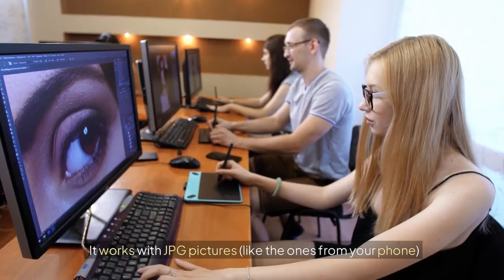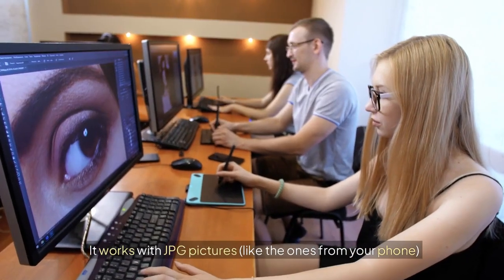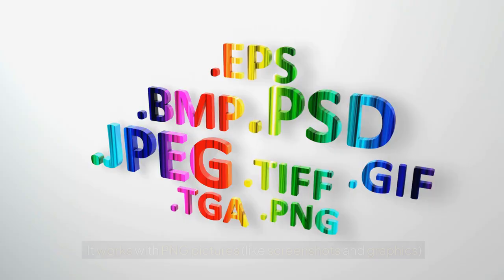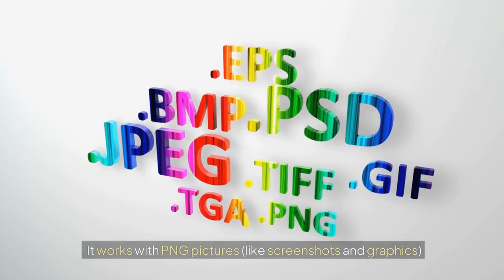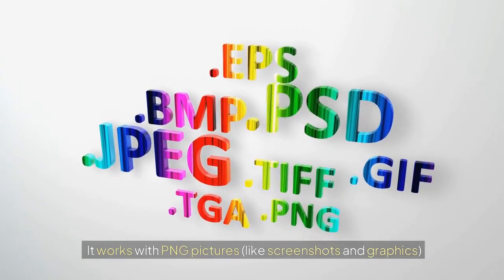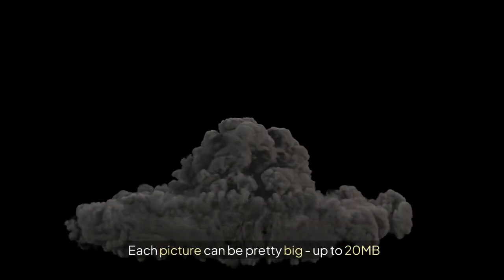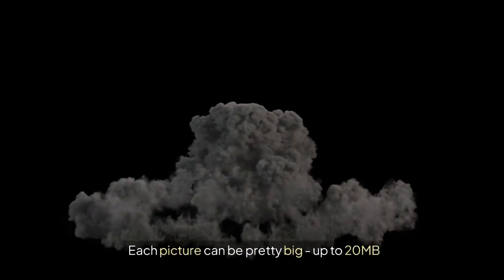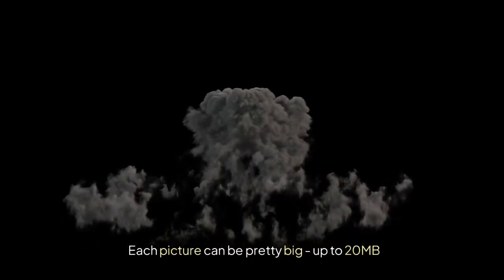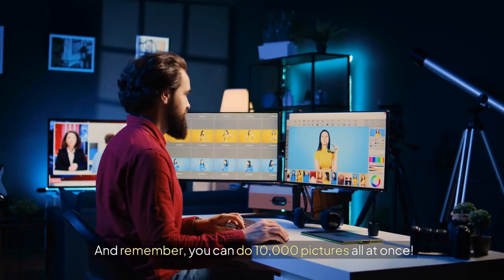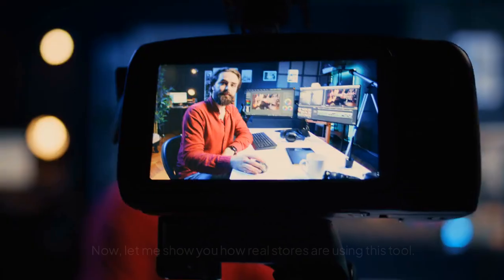It works with JPG pictures, like the ones from your phone. It works with PNG pictures, like screenshots and graphics. Each picture can be pretty big, up to 20 megabytes. And remember, you can do 10,000 pictures all at once.